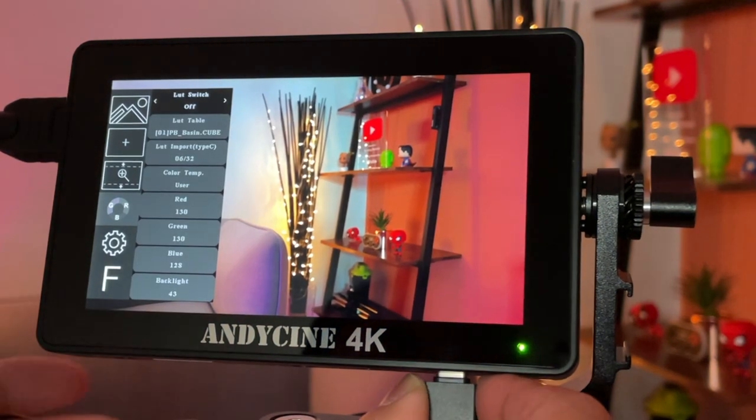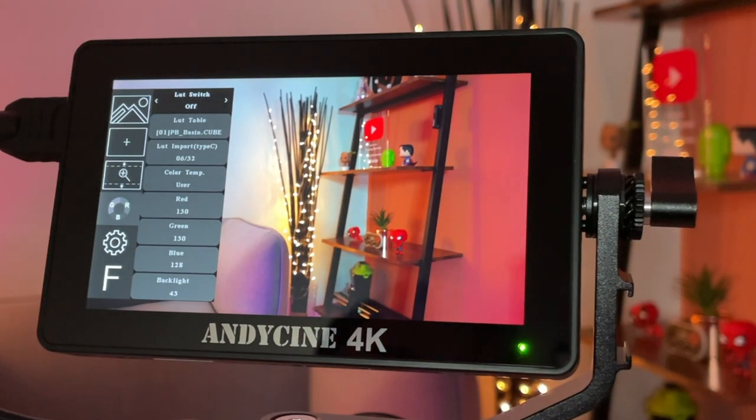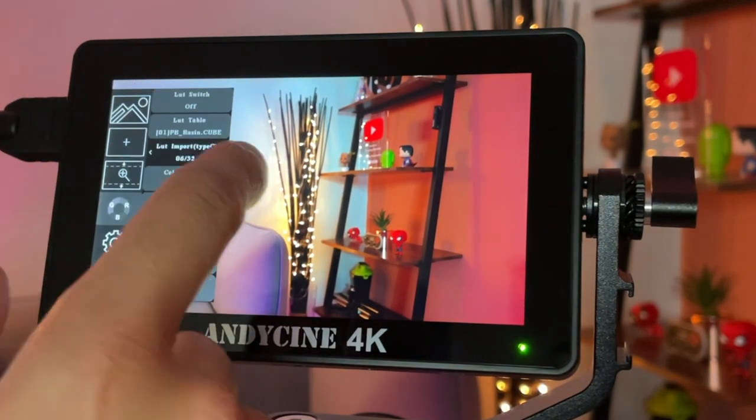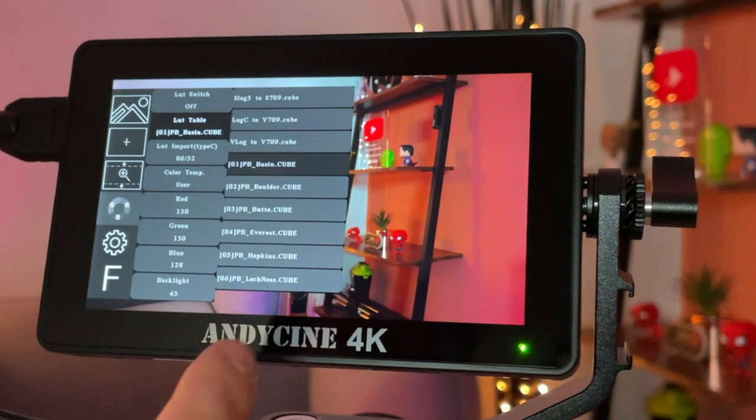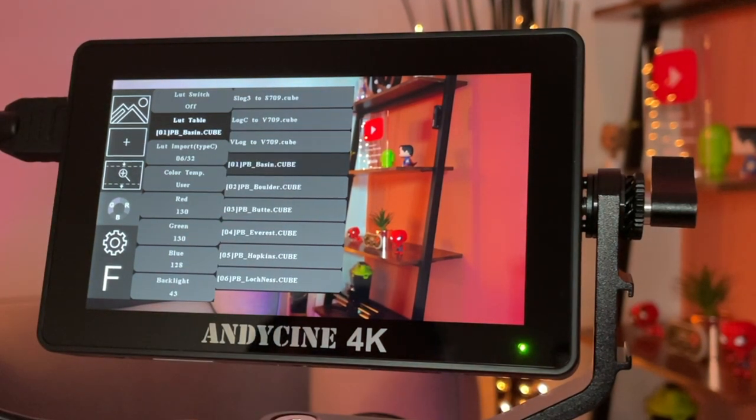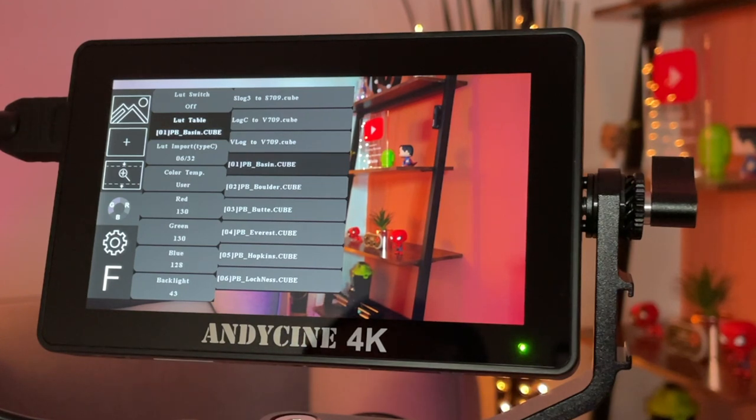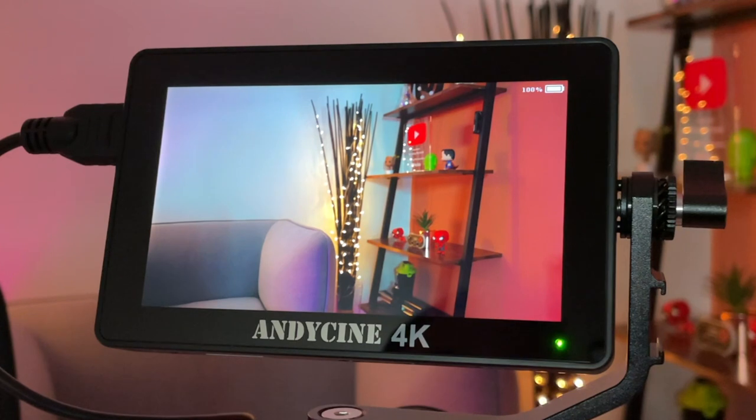However, once you have finished the import, if you remove the USB, you'll notice that the LUT table would still keep all of your imported files from last time. It's only when you add new ones, it would replace it and you'll get a new list. So that is amazing. Now there's a couple of swipe features that I really wanted to mention.